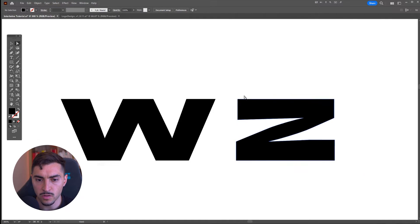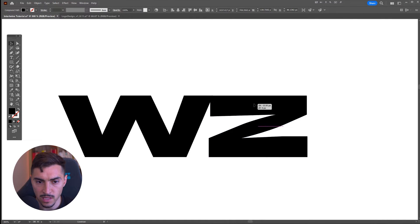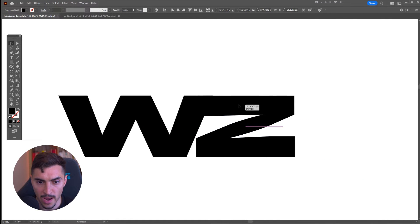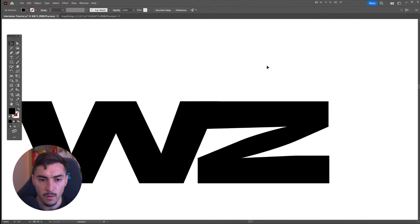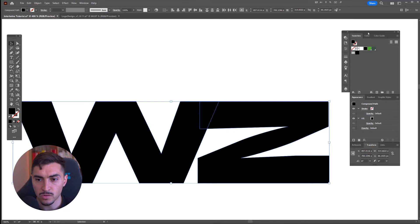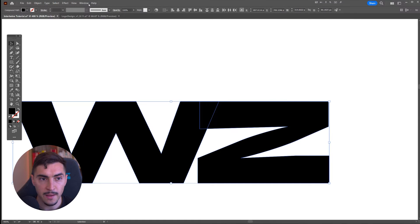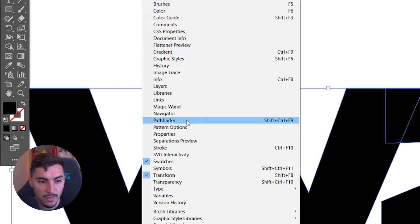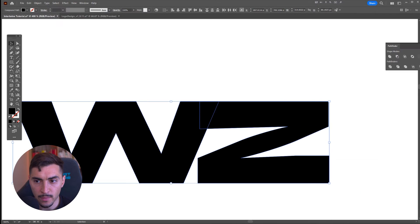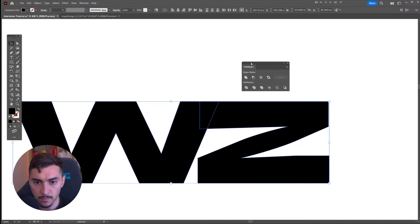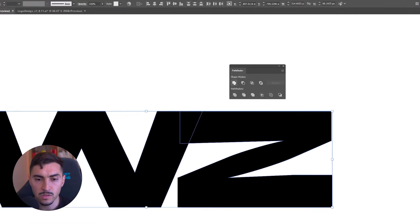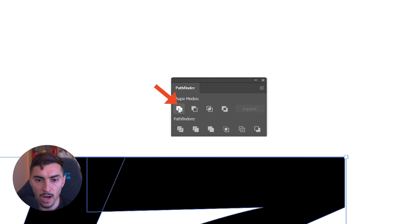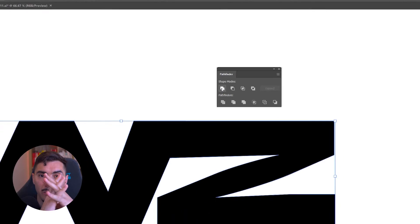What I'm going to do here is bring this letter and drag it like this. Then what I'm going to do is select it and go to my panel. I'm going to go to the Pathfinder panel and open that up here.